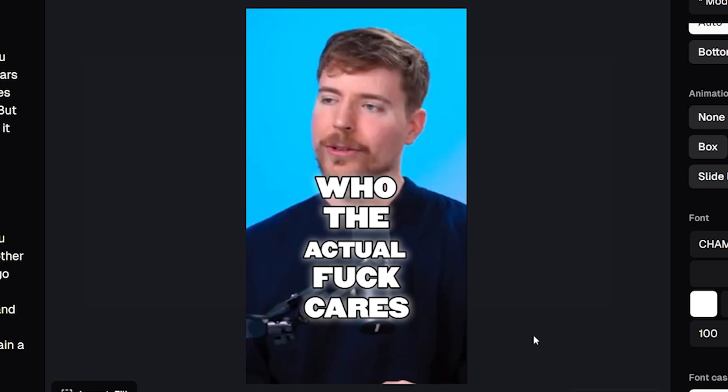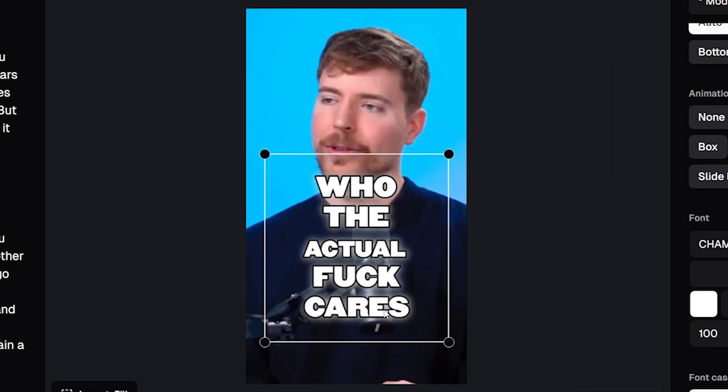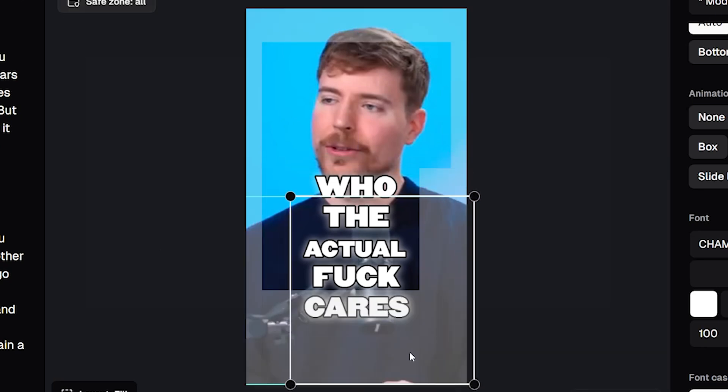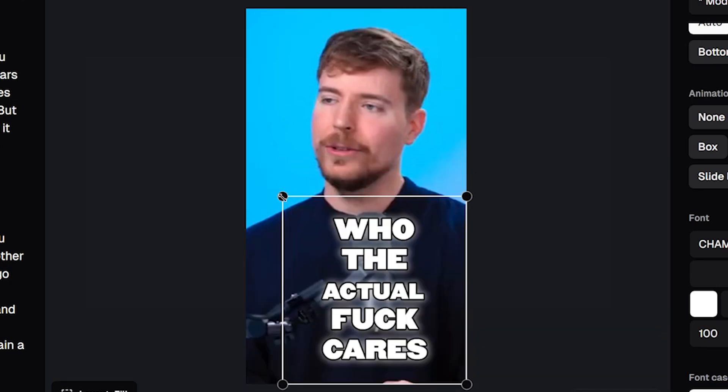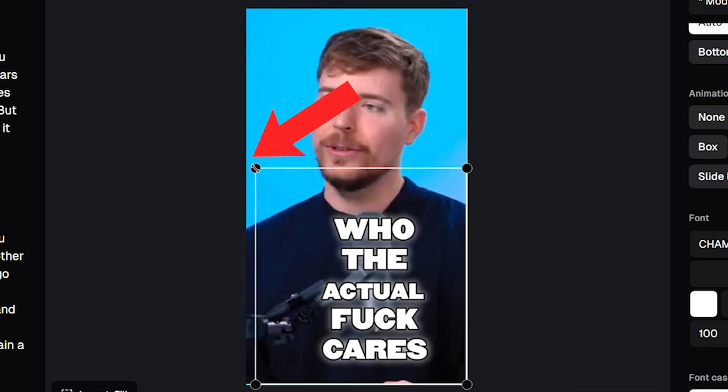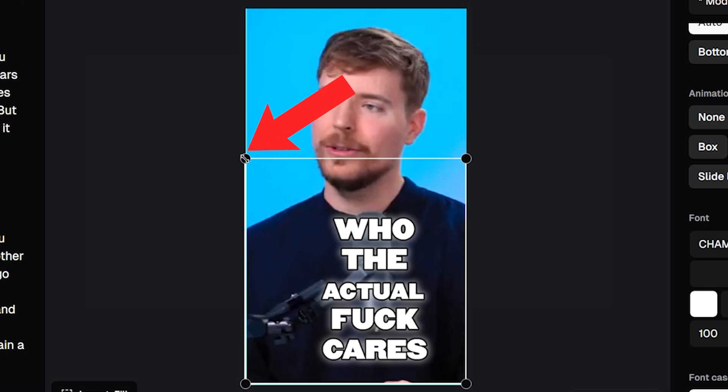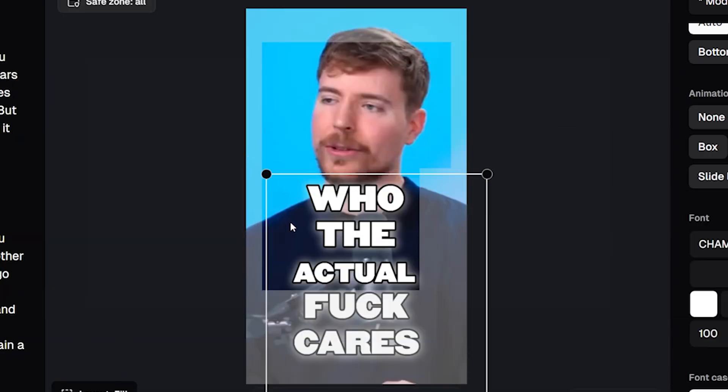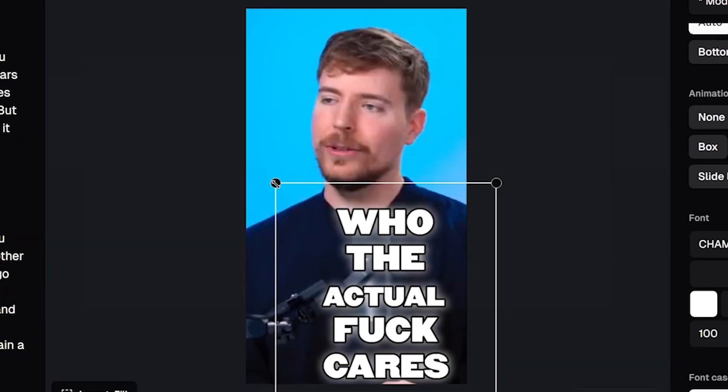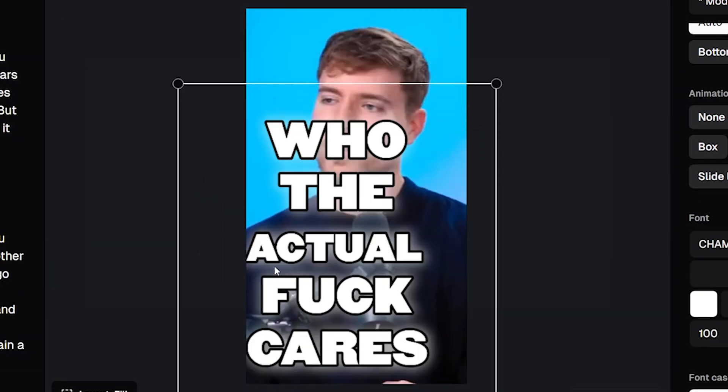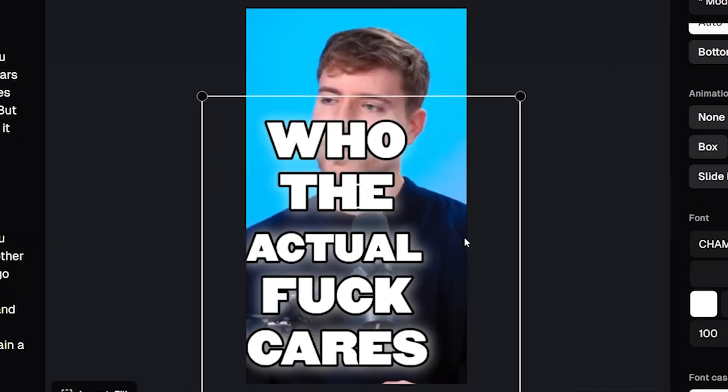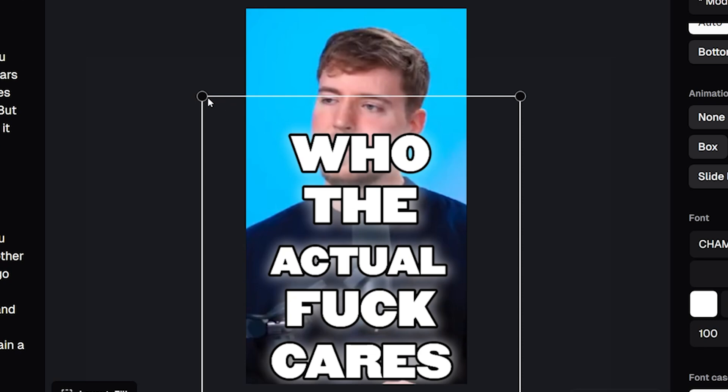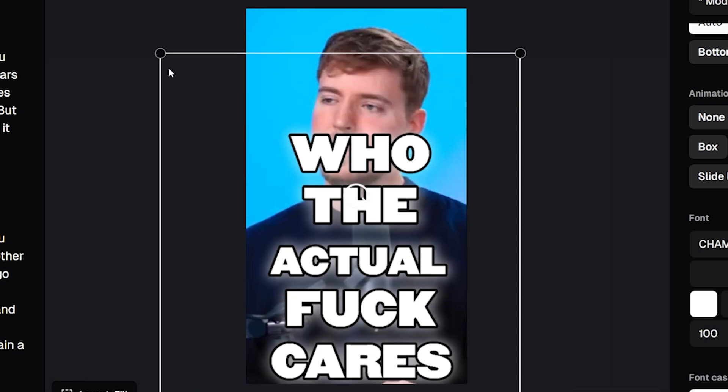To make captions bigger most people will click the caption and stretch the captions bigger by dragging one of the corners like this. Don't stretch your captions—this is the incorrect way to make them bigger, because as you'll see now if you stretch your captions too far they just get blurred and lose quality.